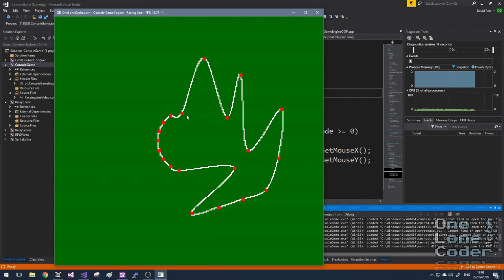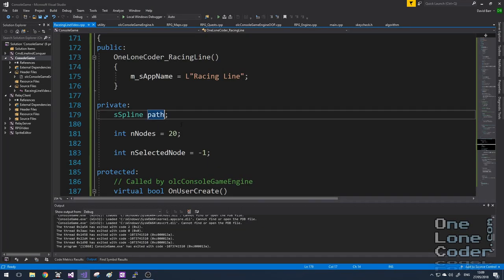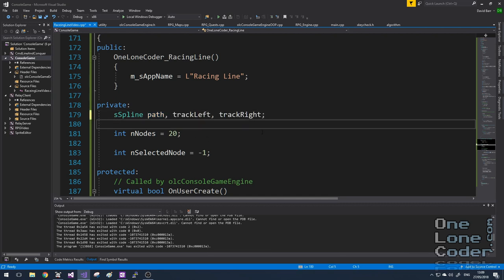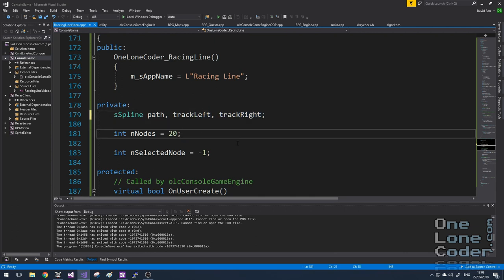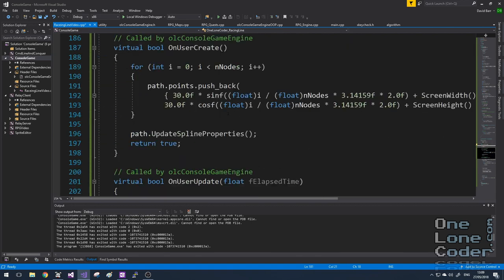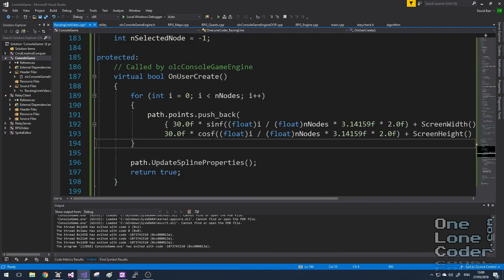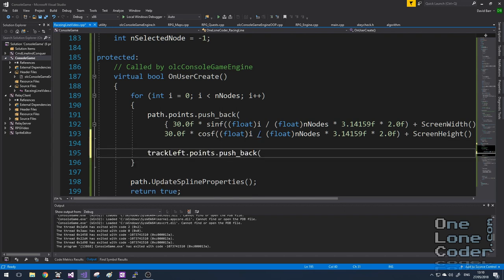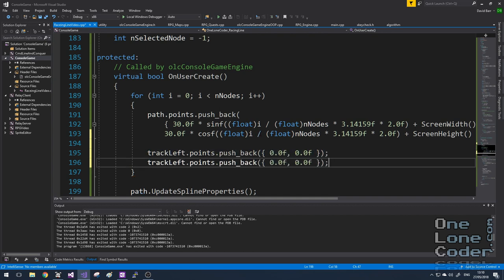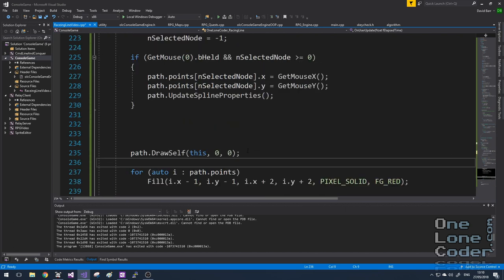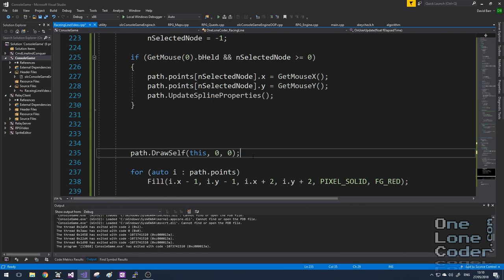So now I can select a node with my mouse cursor and move it around manually — this is a bit easier than in previous videos where we used the keyboard. This is very nice. I think I'll use this code a lot in the future. Now that we have a control path, we're going to need to define the track boundaries — the left and the right. So I'm going to create two more splines called 'track_left' and 'track_right.' In this application, these splines are going to be updated on every frame update, but in the onUserCreate function I'm going to give them some values just so that they're the correct size.